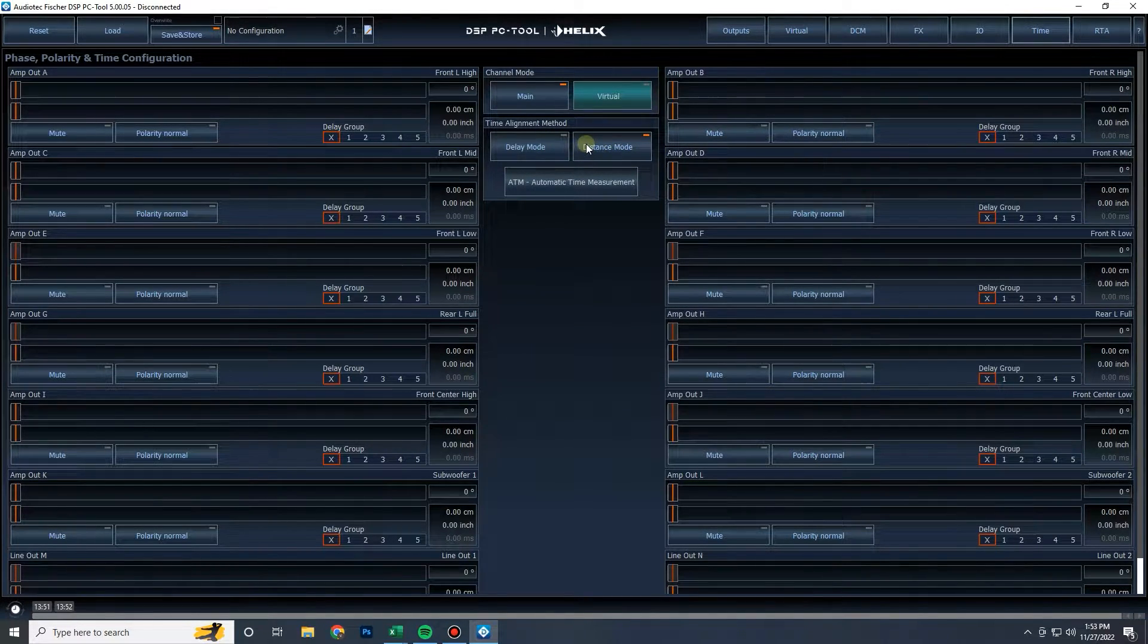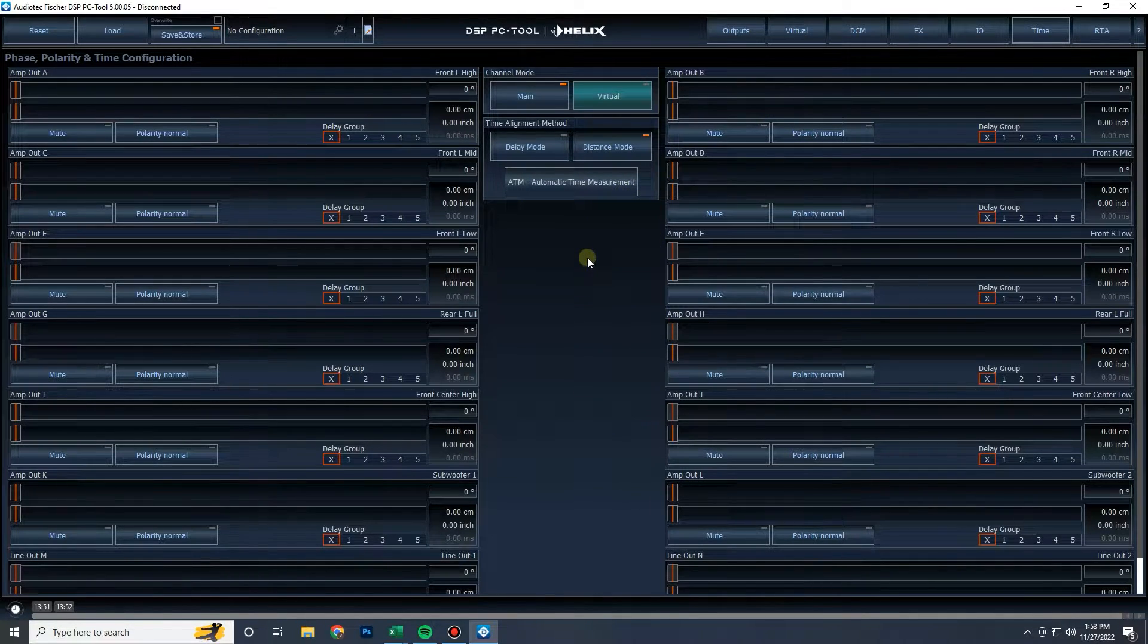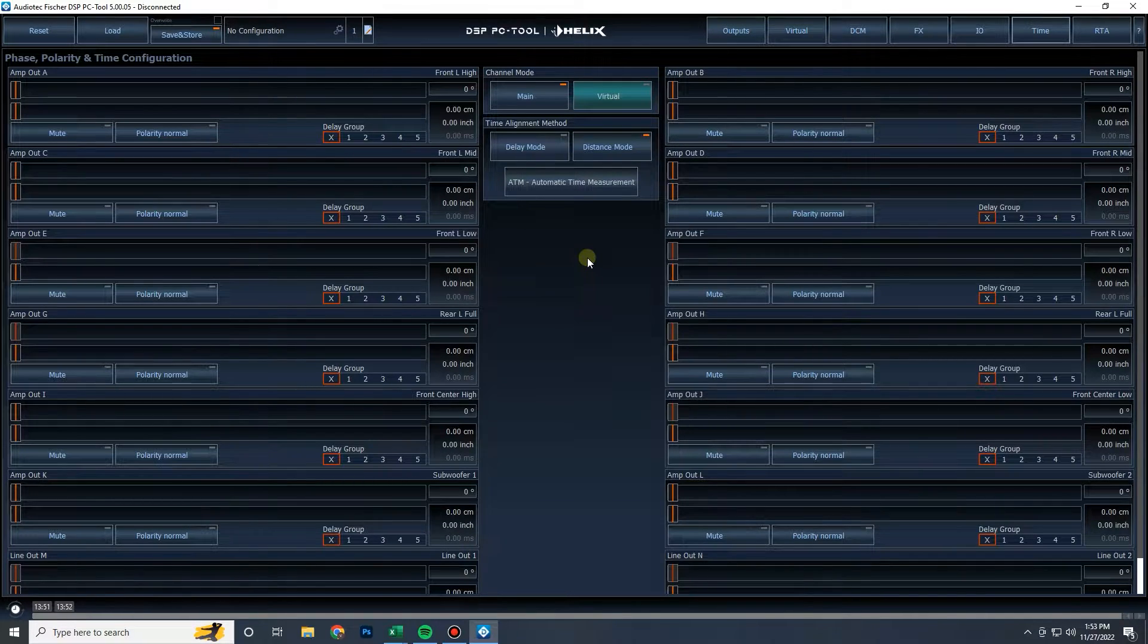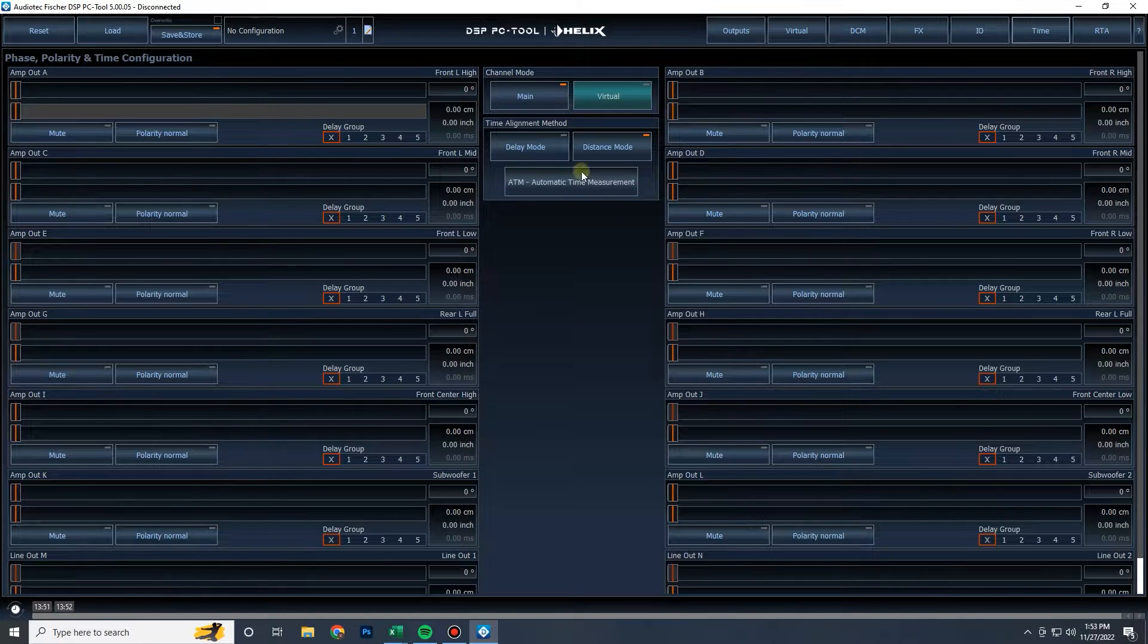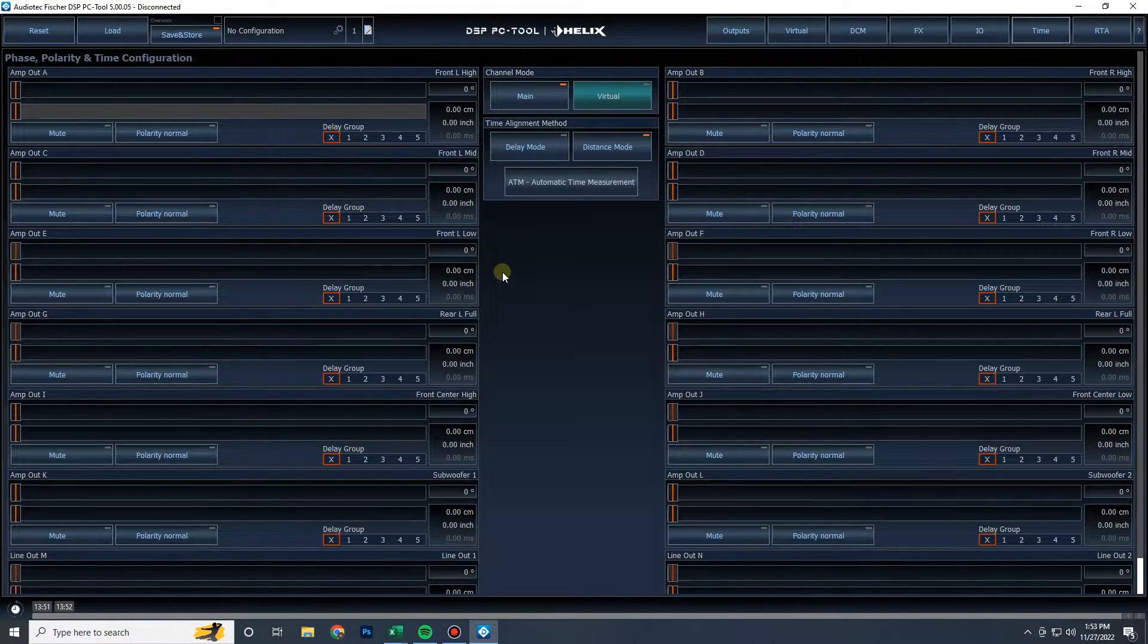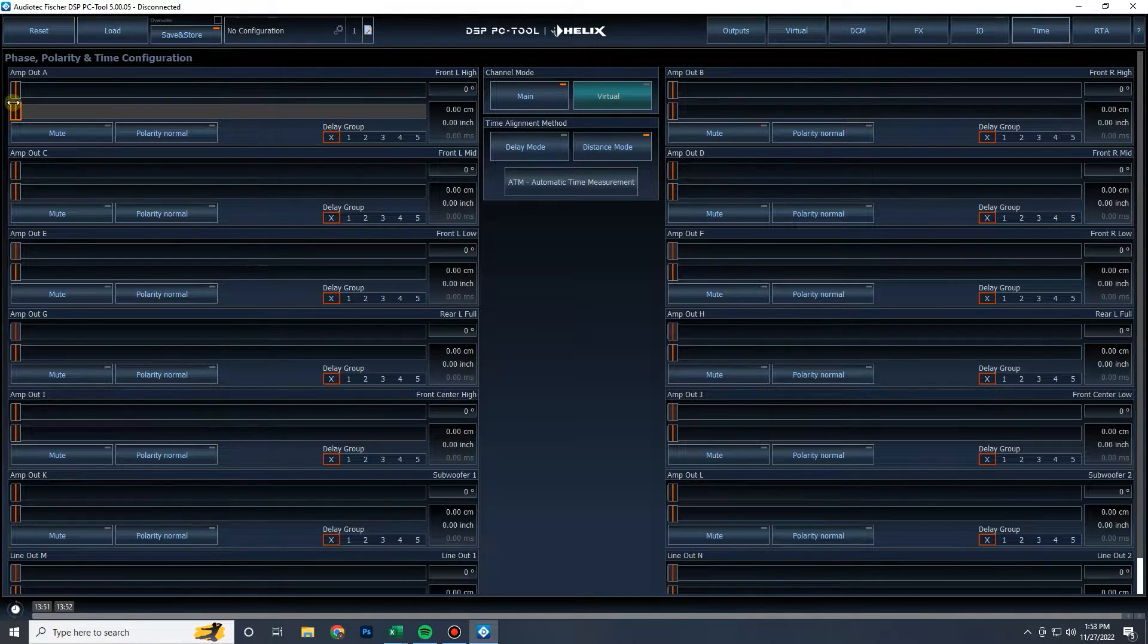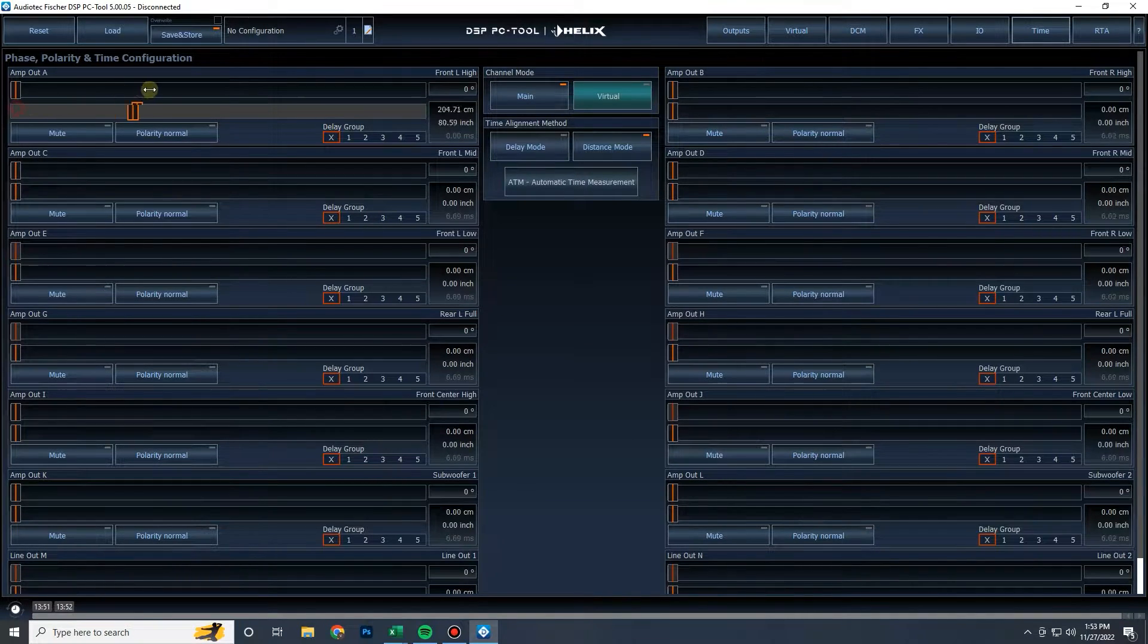Now we also have delay mode or distance mode. Distance mode is what is going to be selected by default when you first open the software. Personally, I will start with distance mode. This is the mode where you measure the distance from the speaker to the tip of my nose. So you measure from the speaker to the tip of your nose and whatever distance you end up with is what you do here.